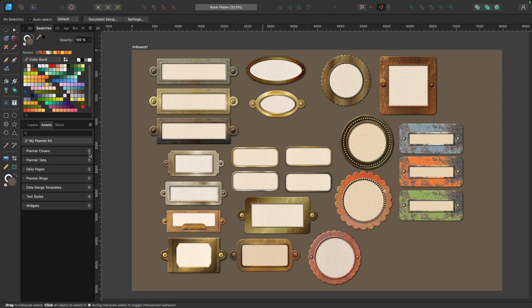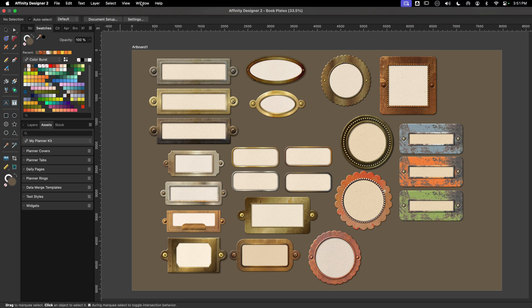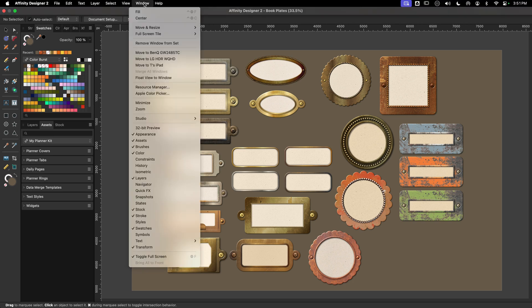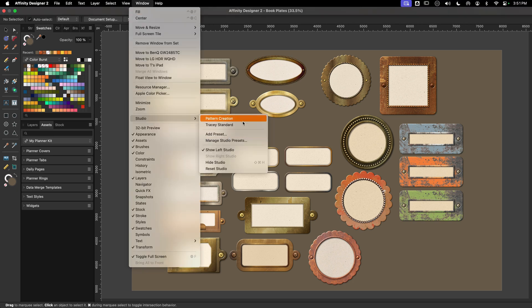Now I want to note it doesn't just include these tools, it also includes the studios as well. You can set up a single preset or set up a different layout for the various tasks that you might be performing in Designer or the other Affinity apps. So for example, if I go up to Window here and down to Studio, you can see that I have two set up.